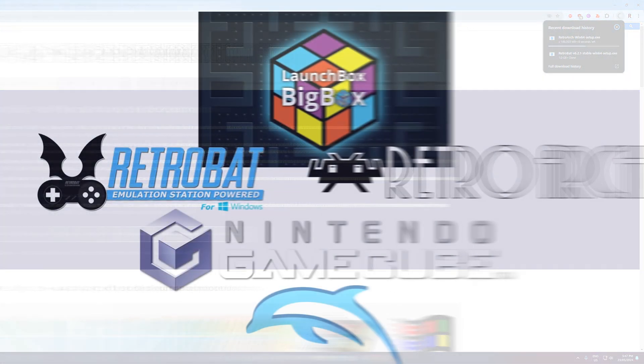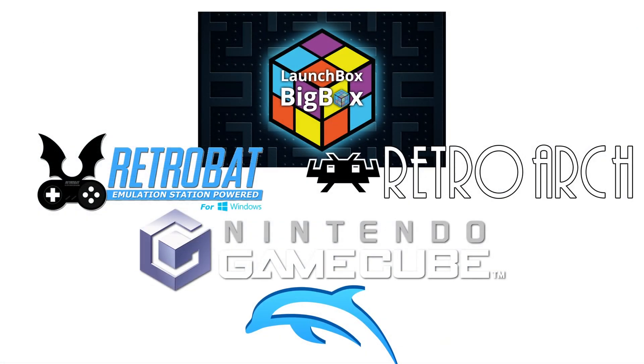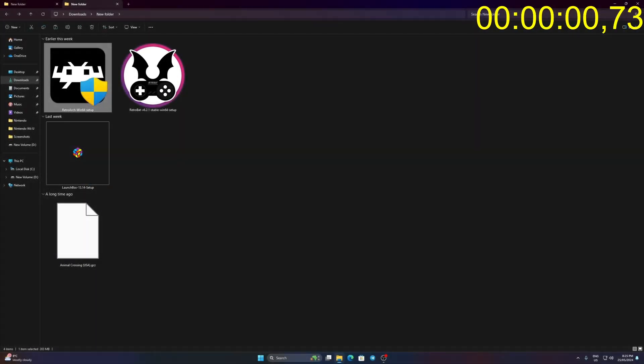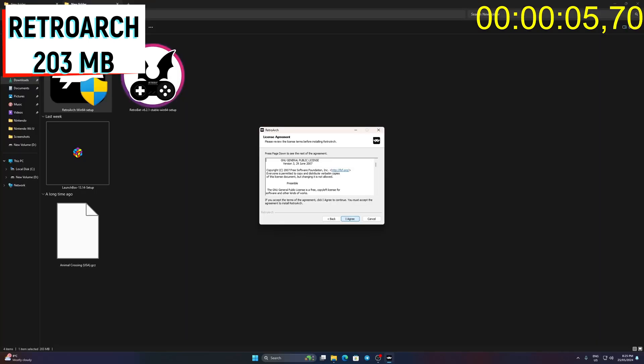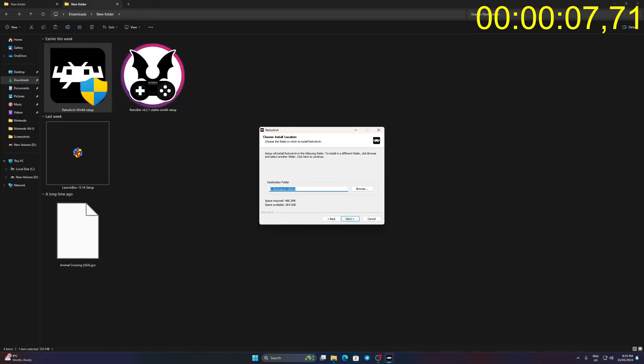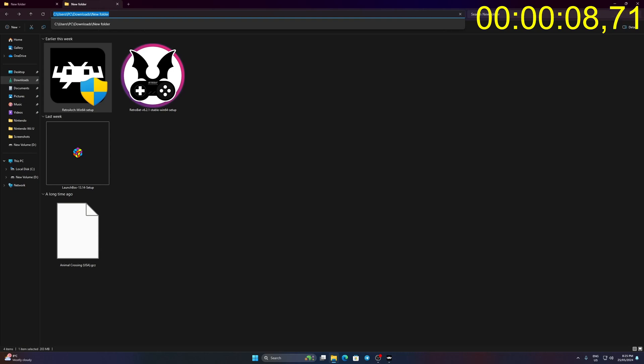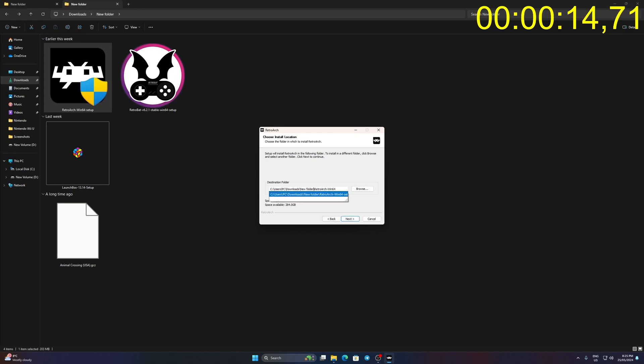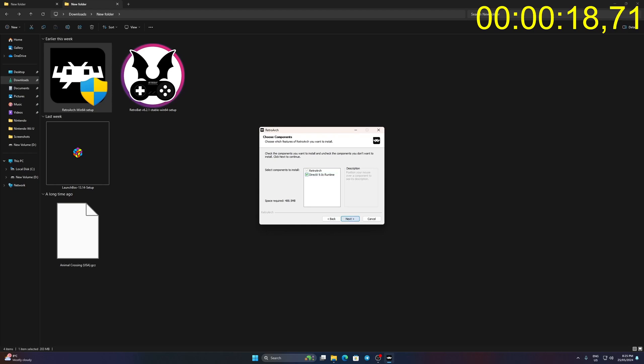Let's see how it fares to other auto setup emulators like Retrobat and RetroArch. Run RetroArch Win64 Setup. Click I Agree. Click Next. Set your application path. Click Next. Check DirectX 9.0C Runtime. Click Next then Install.